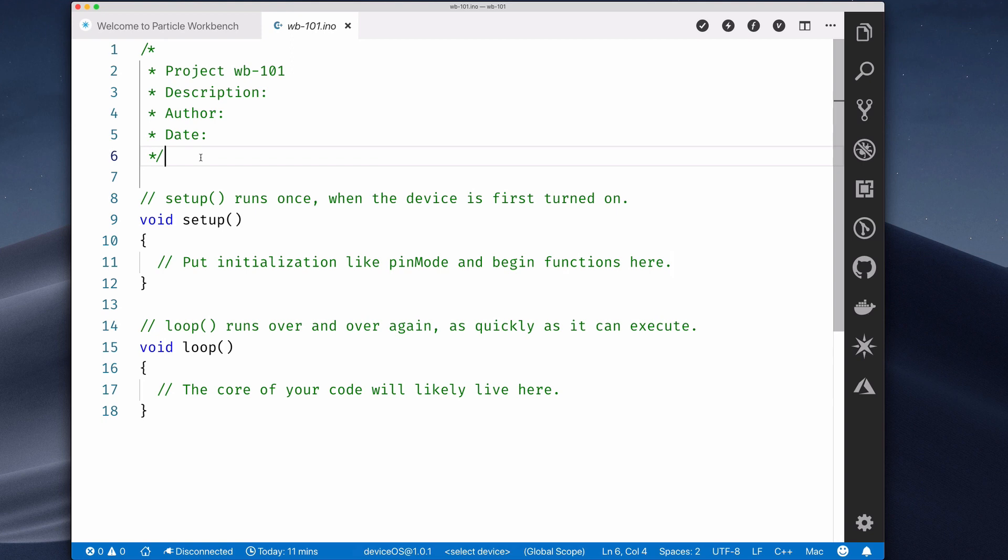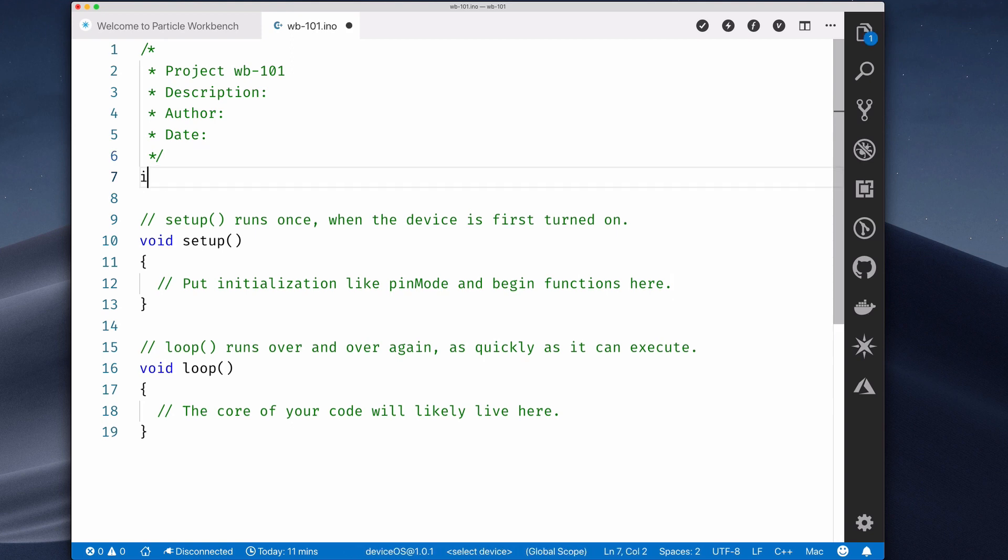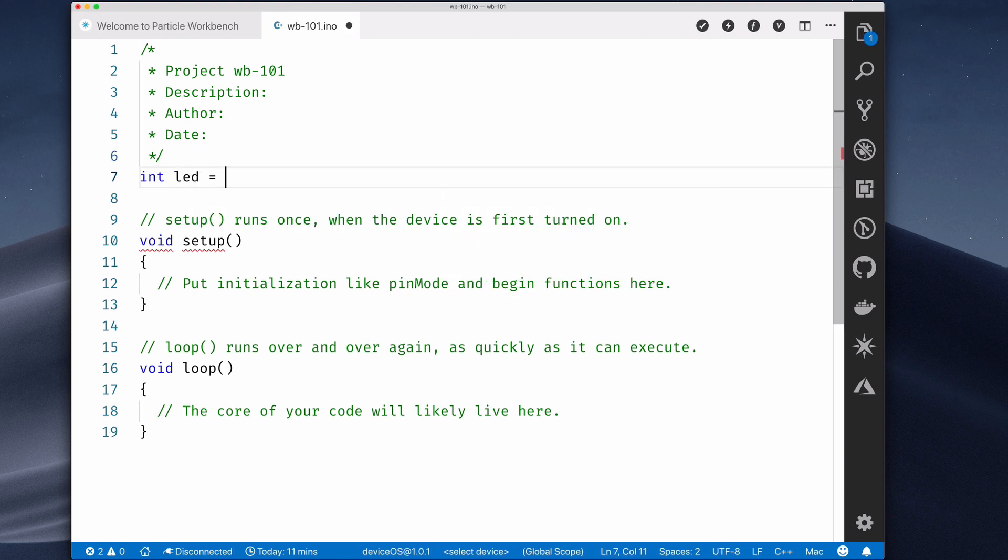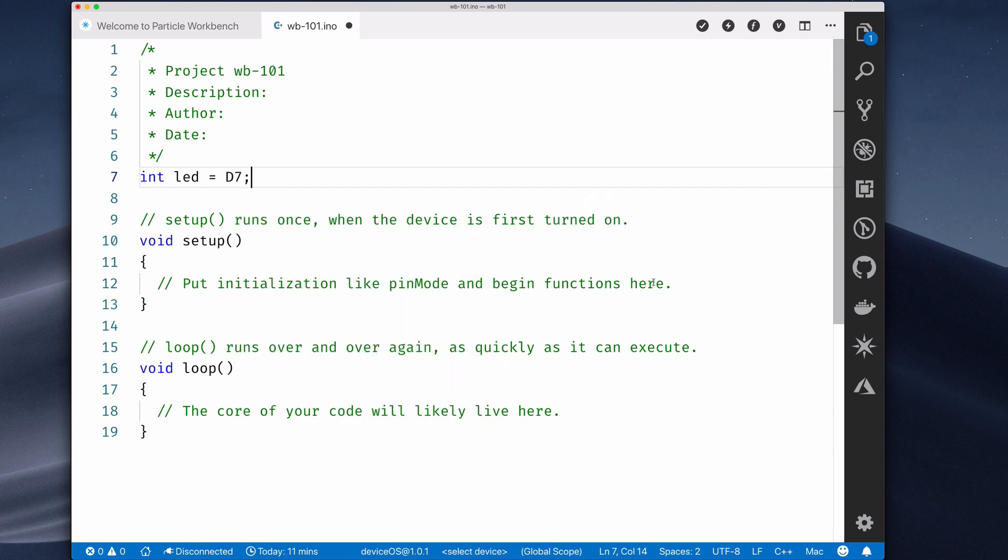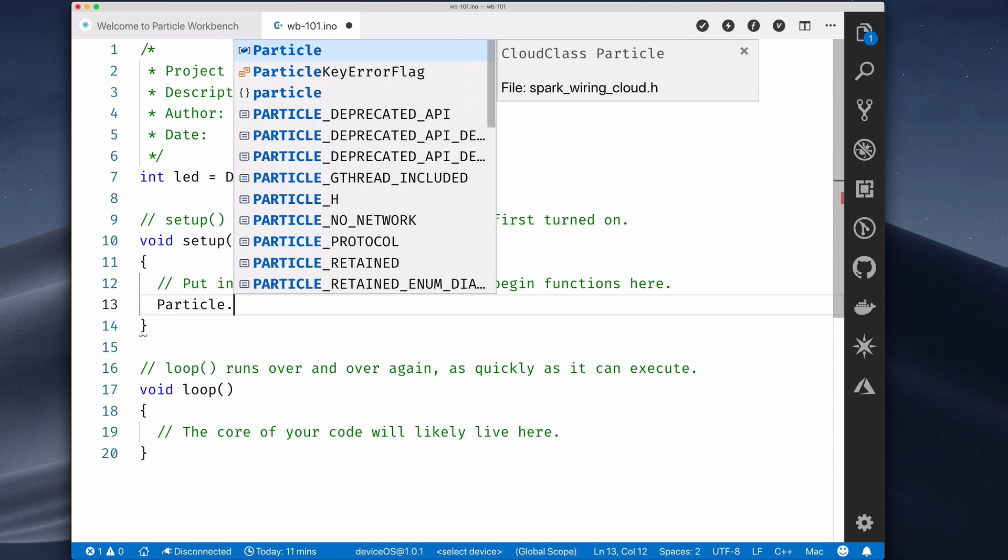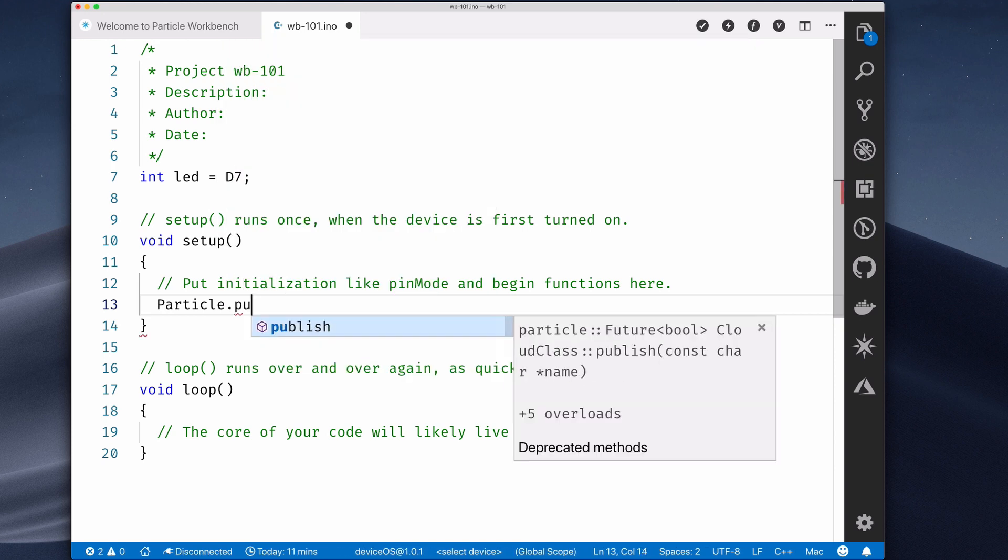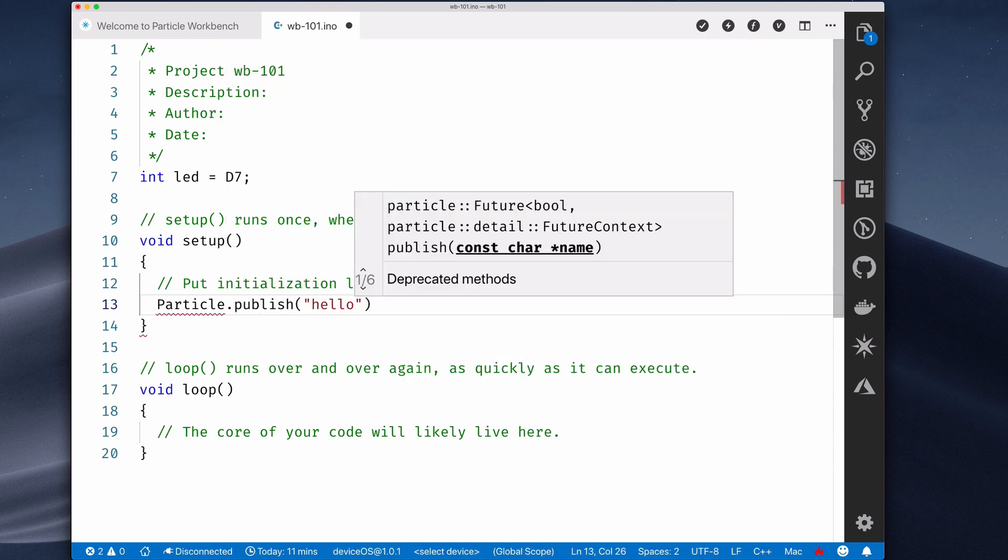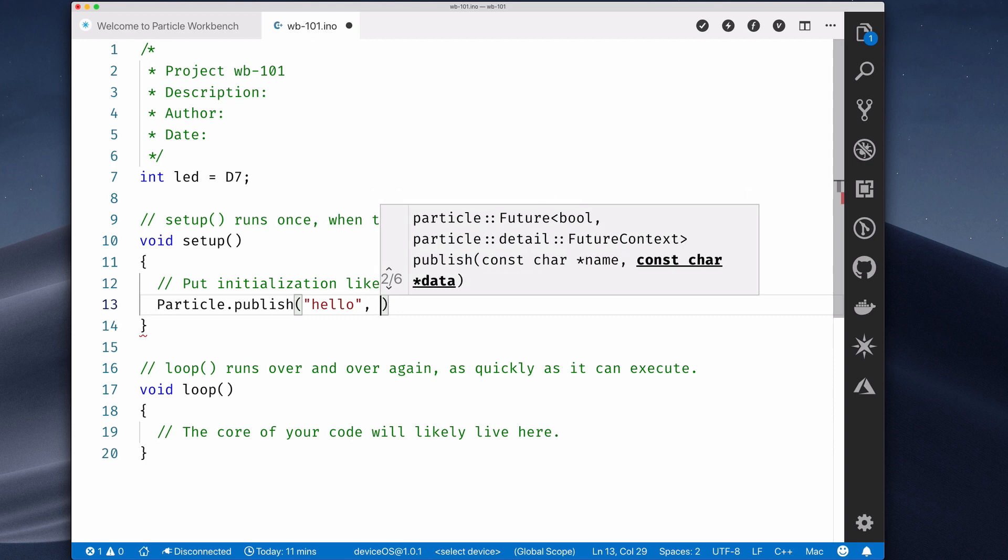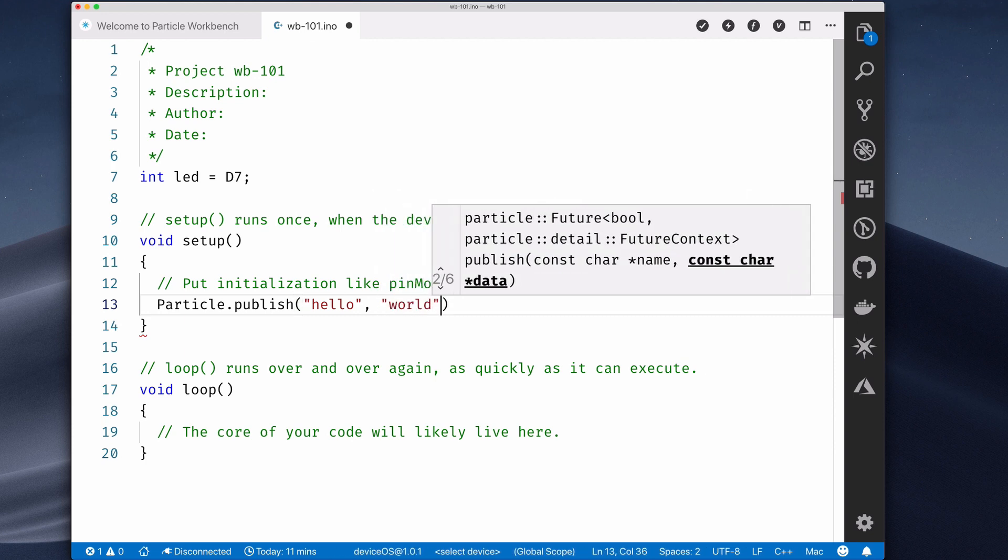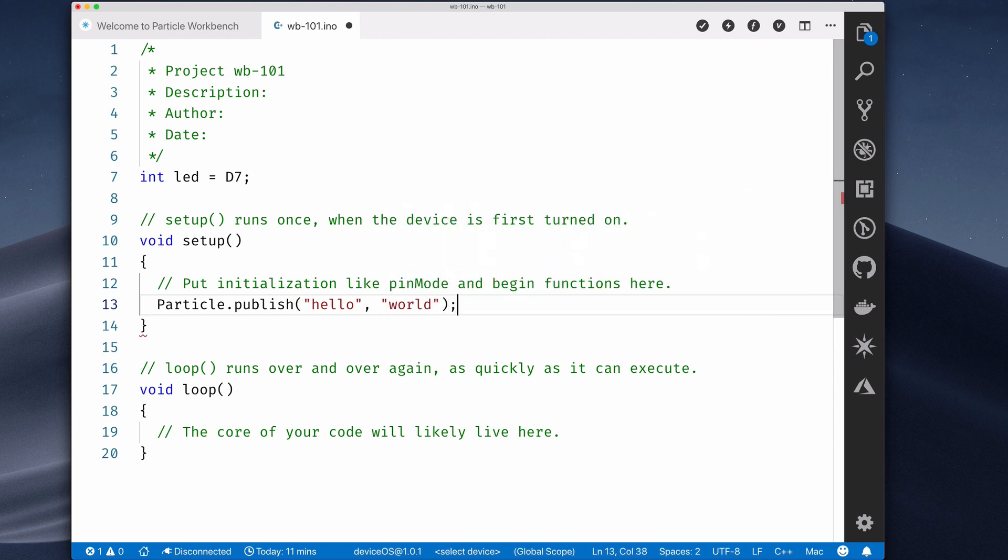Let's write some code to publish a message to the Particle Device Cloud, and blink the onboard LED on pin D7. In the Setup function, let's add a Particle.publish call to tell the device cloud that our device is online. Type Particle dot, and after a short delay, an IntelliSense box will pop up showing all of the public methods available in the Particle class. Select Publish and add a message name and payload.